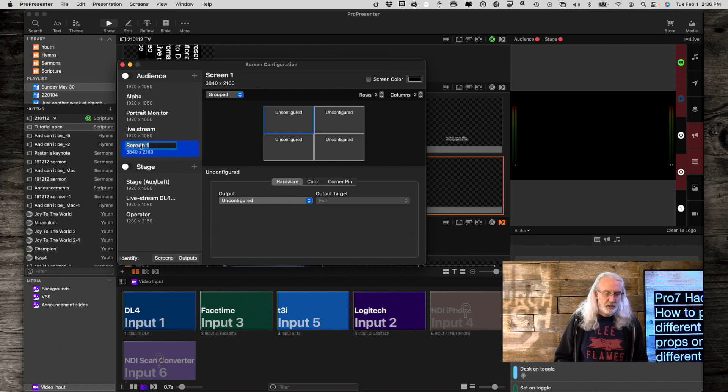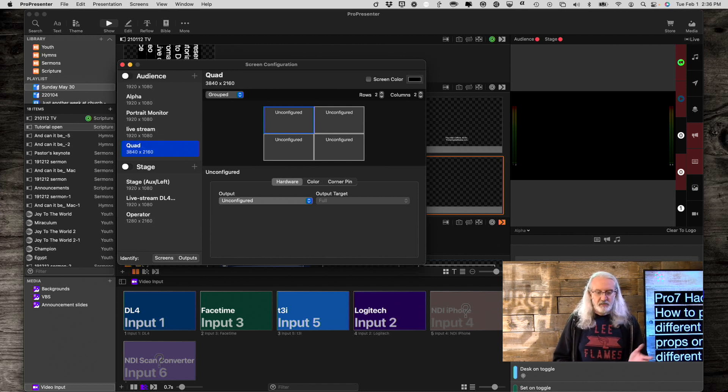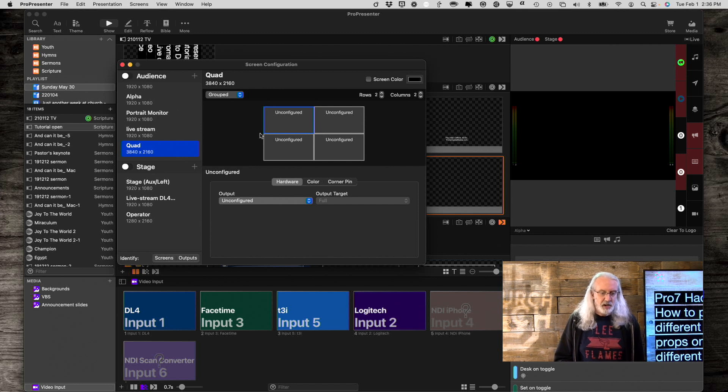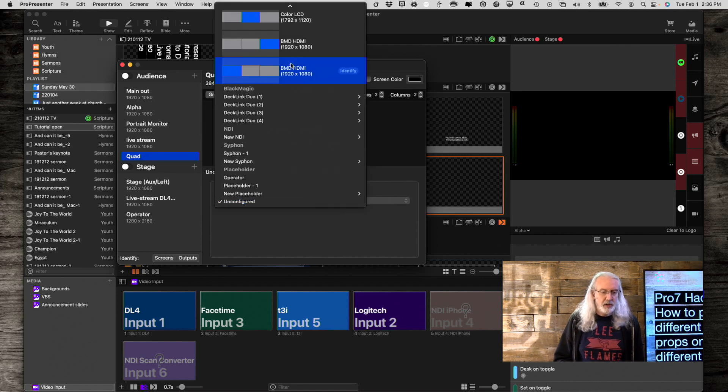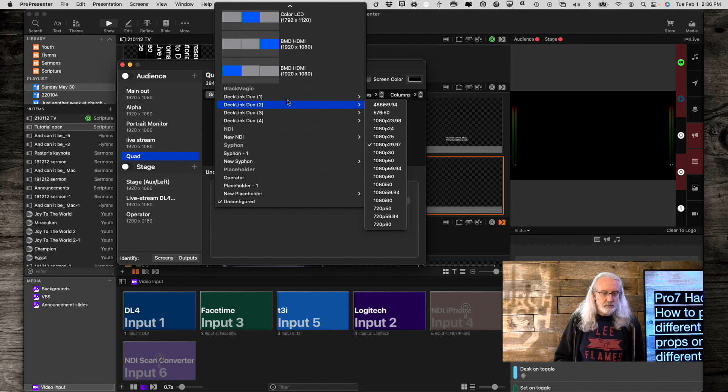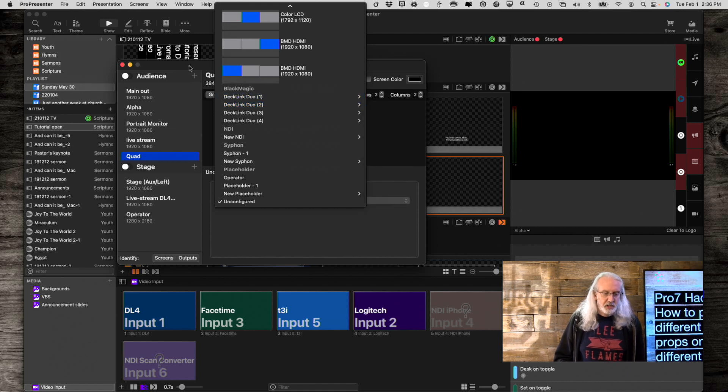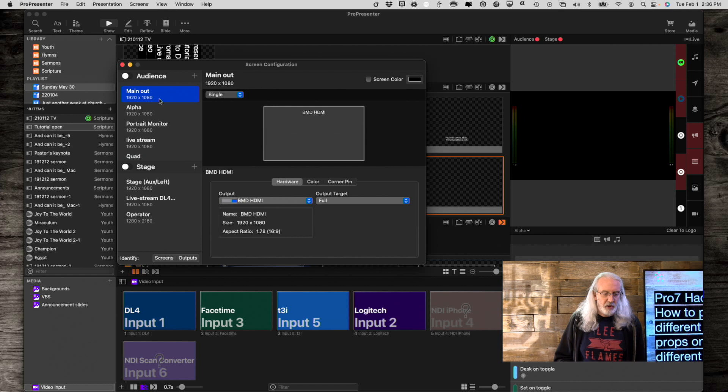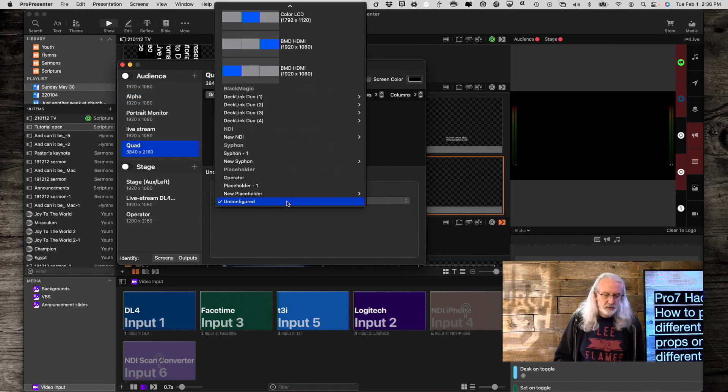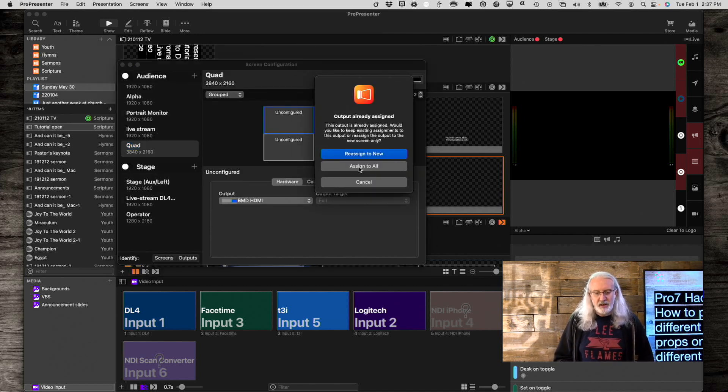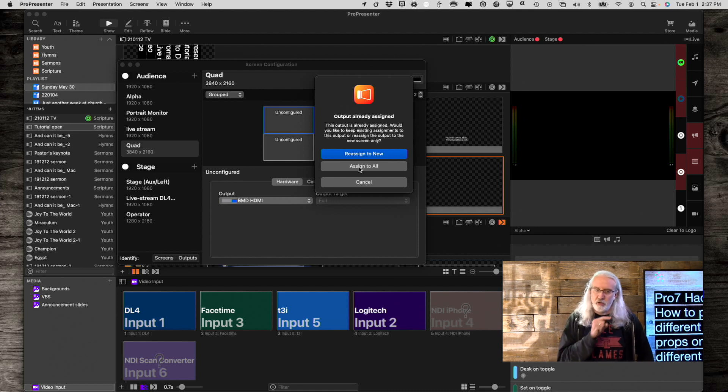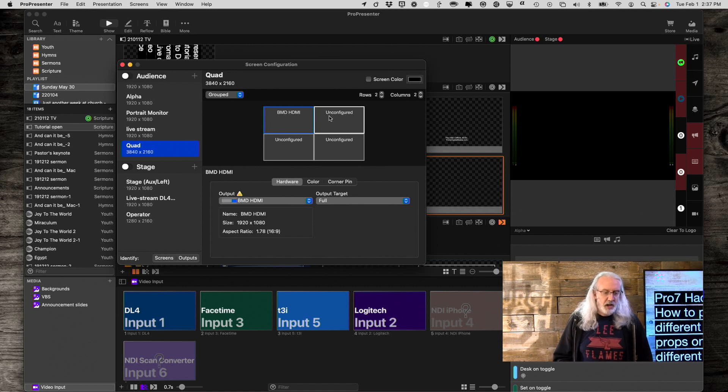So, first off, I'm going to right click on this and call this quad, just so that it's clear that this is different. Now, the first one up here, let's assign this to main out. So, I'm going to go up here, and actually, I can't remember which one my main out was. So, that is the BMD on the right. Okay. So, go up here, and that's this guy, and it's going to squawk at me. And, I want to select assign to all, so that it can do both. So, assign to all. Done.